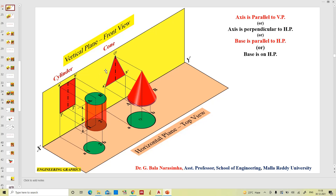Here you can see the cone having its axis parallel to the vertical plane. This is the axis of the cone. We are going to draw the same: base diameter 40 mm and axis 70 mm long. The front view will be a triangle and the top view is a circle when the axis is parallel to the vertical plane — which can also be termed as the axis perpendicular to the horizontal plane, or the base is on the horizontal plane, or the base is resting on the horizontal plane. These are similar cases with different names.